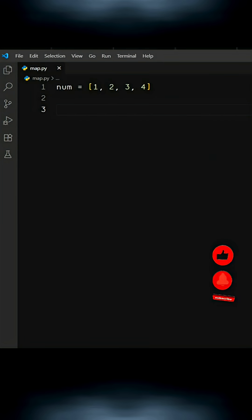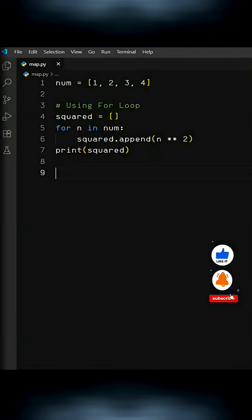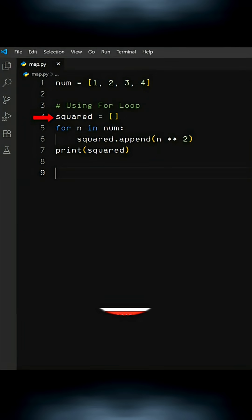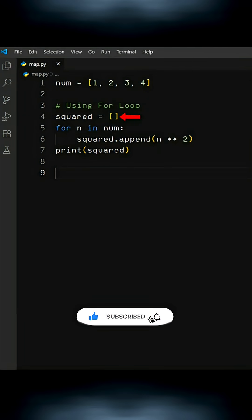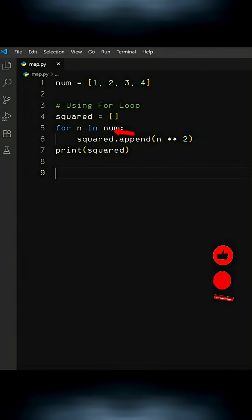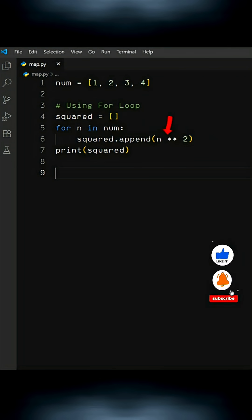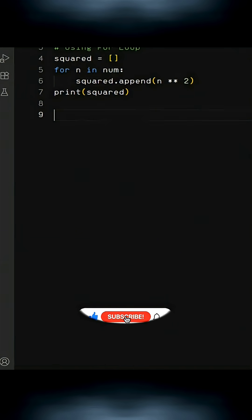Normally, we can use a for loop like this. We create a new variable called squared and assign an empty list to it. Then we run a for loop for each number from our list, append the square value to our empty list, and finally print the new squared list.